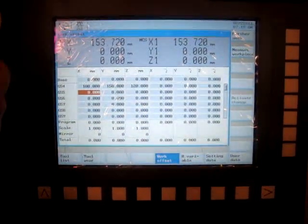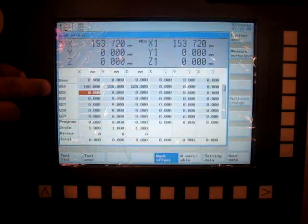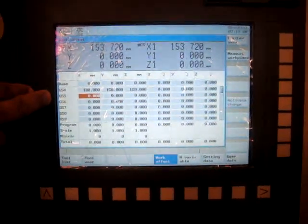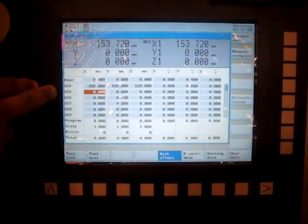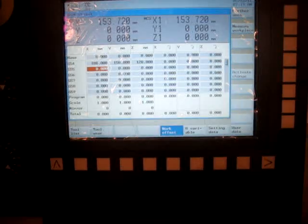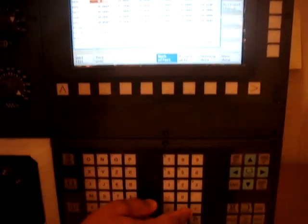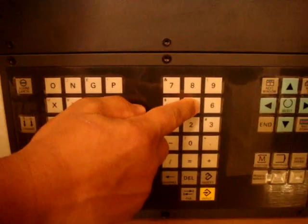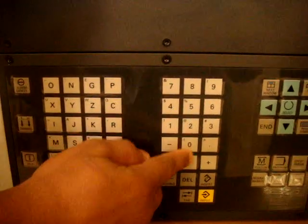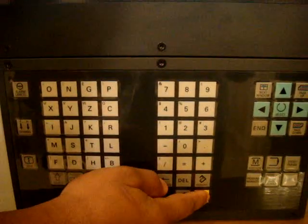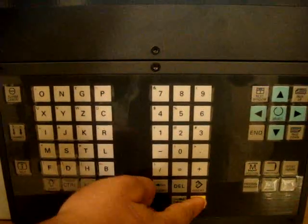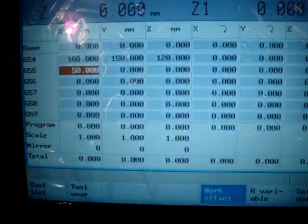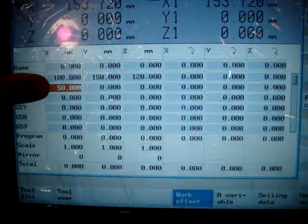For example, if I want to set my work coordinate system as G55, I simply go to the keypad and enter my values, say in my case it's 50. I enter that and input which as well as enter. You can see in the screen, our G55 X value is 50.